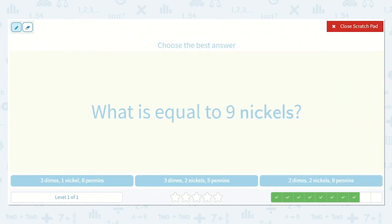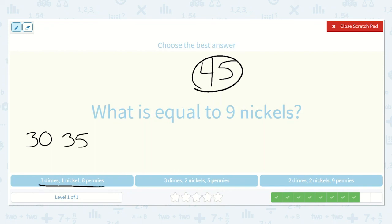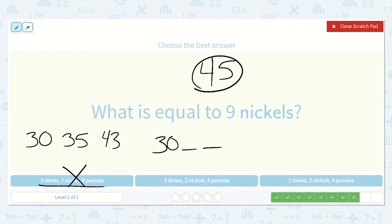What is equal to 9 nickels? Counting by 5s nine times: 5, 10, 15, 20, 25, 30, 35, 40, 45. Here we have 3 dimes, 1 nickel, and 8 pennies: 3 dimes is 30, plus 1 nickel is 35, and 8 pennies gives 43 — not quite enough. Here we have 3 dimes which is 30, plus 2 nickels counting by 5s twice: 35, 40. And then 5 pennies — counting by 5s again: 45. These answers match.